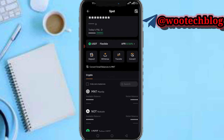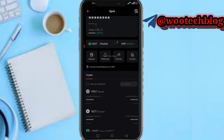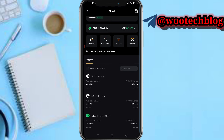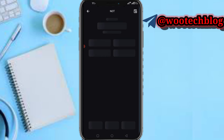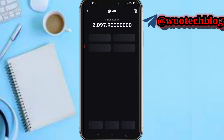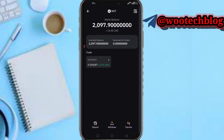Let me just show you my assets. If I head over to my Notcoin, you will see that I have 2,097 Notcoin, which is equivalent to $14.40 US dollars.